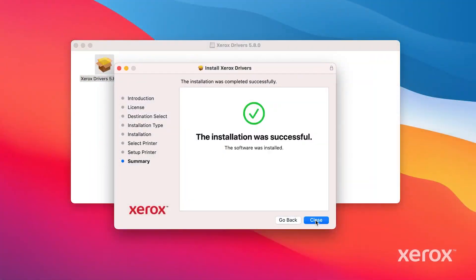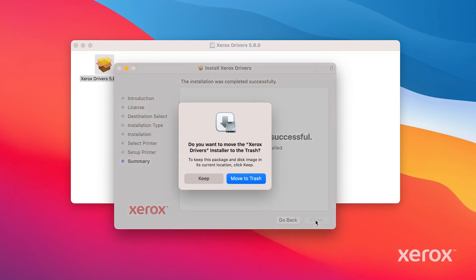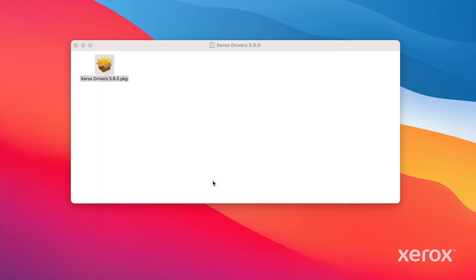The installation was successful. Click Close. Click Keep to save the driver file on your computer. The installation of the Macintosh driver is complete.